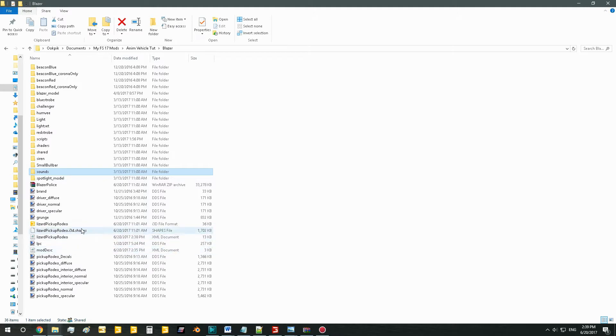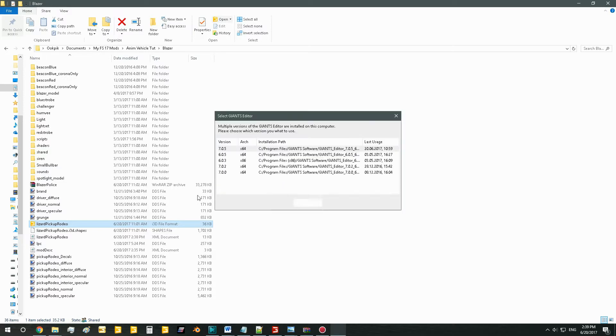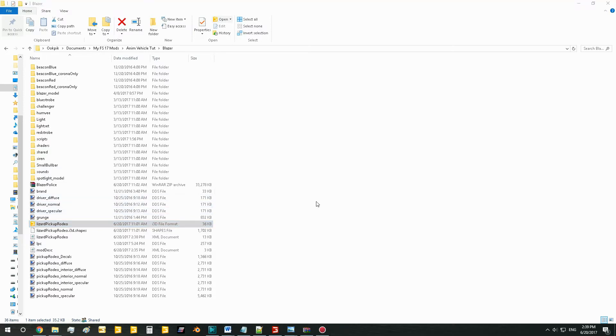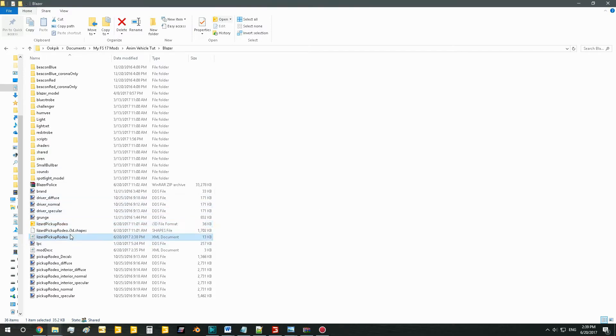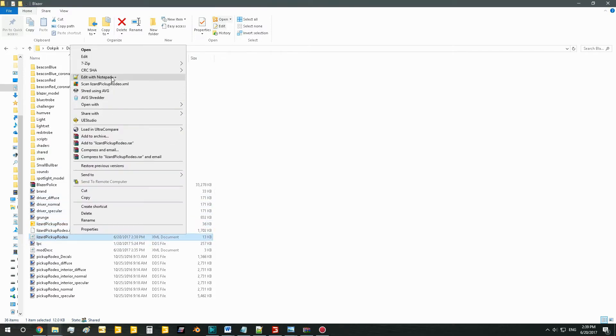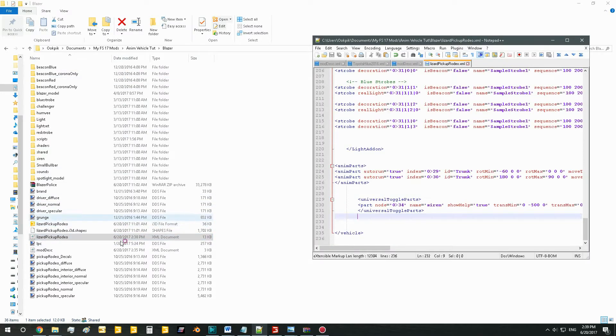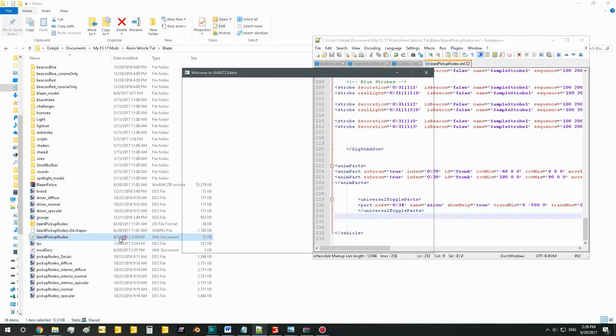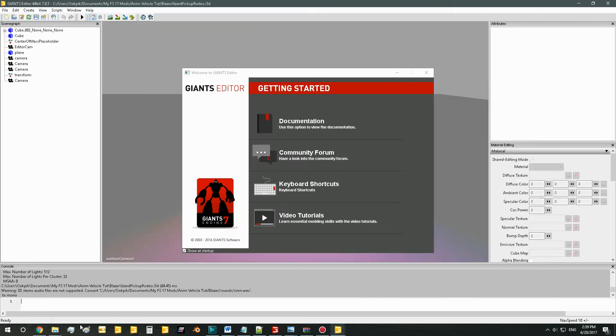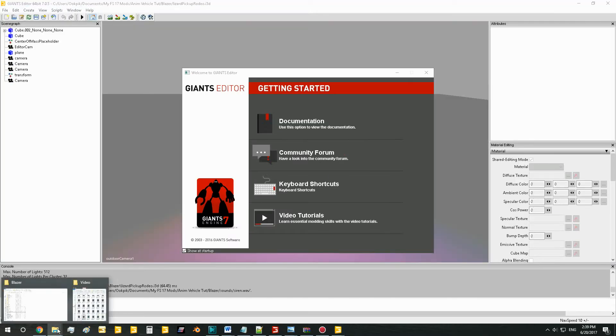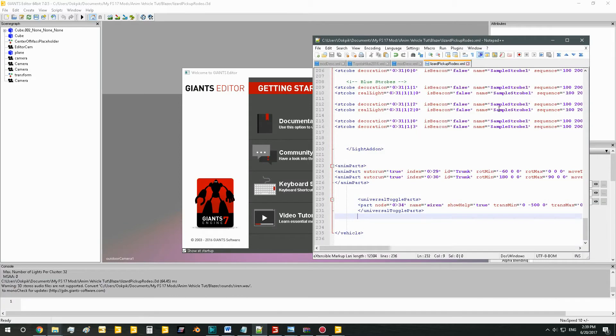So we're going to open up our i3d file and our XML. Just like this, open up our XML and i3d file. And first what we're going to do is take a look at our XML file.